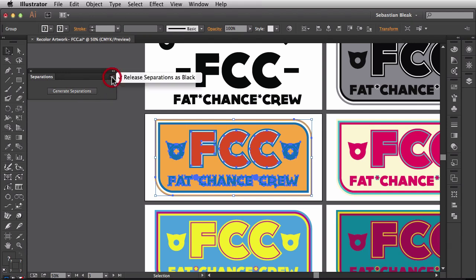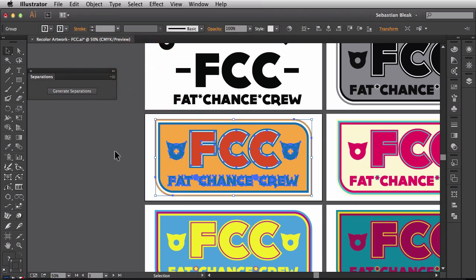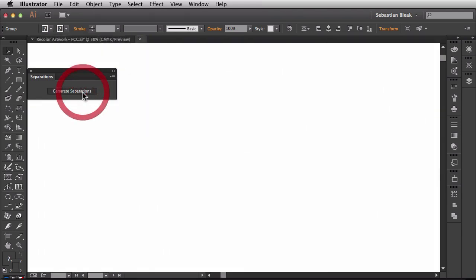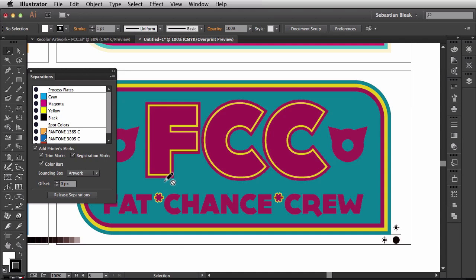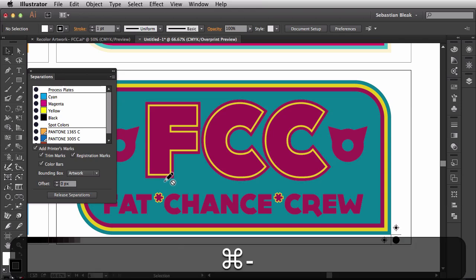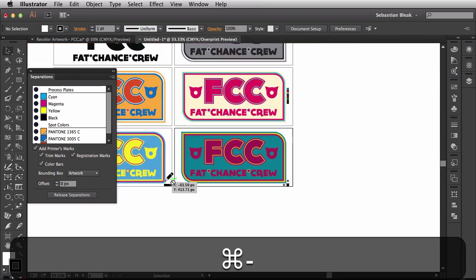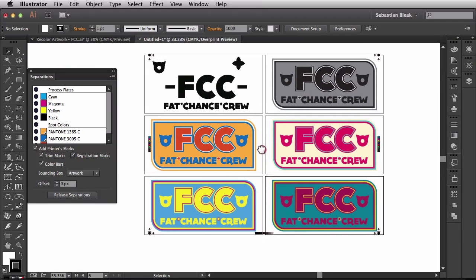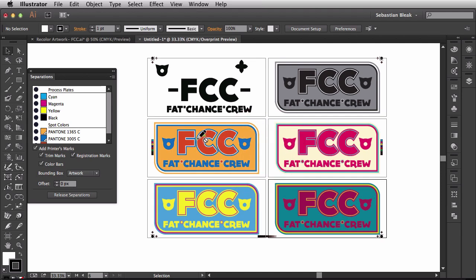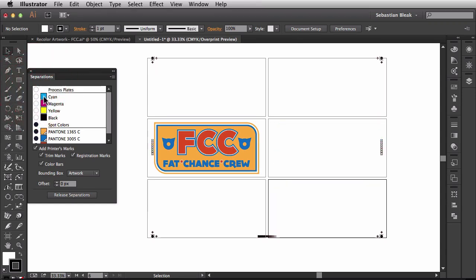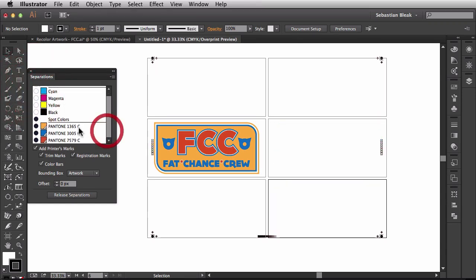I'm going to come over here to this flyout menu and right here it has the option for release separations as black. I'm actually going to uncheck that so I can separate it into the colors and you'll see what's going on a little bit easier. I'm going to click on Generate Separations and let me zoom out a little bit. It actually created a new document with those artboards and the existing artwork but we have some options over here in the separations panel. I don't want to see these process plates so I'm going to go ahead and turn those guys off. Now we're just focused on the spot colors for the artwork we're going to be sending out to the screen printer.